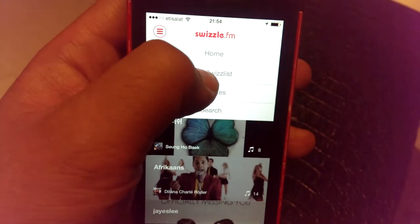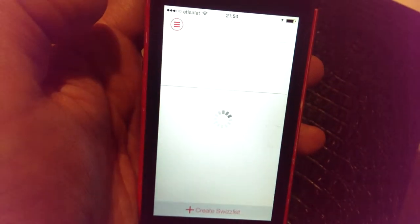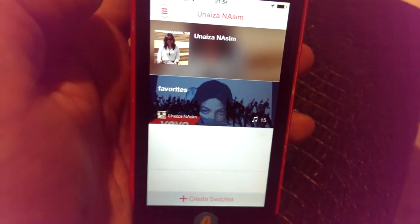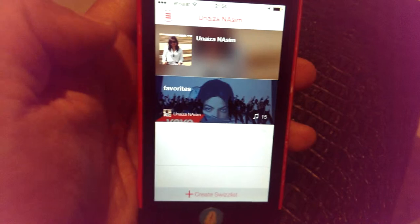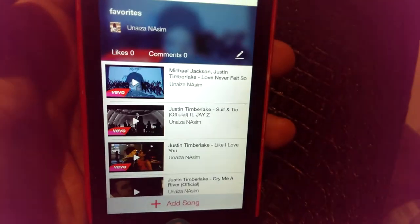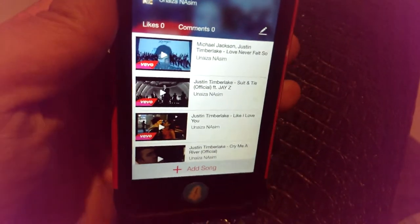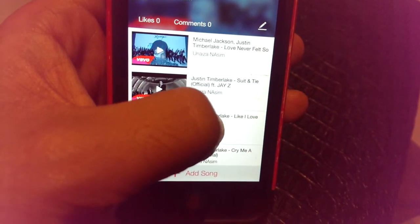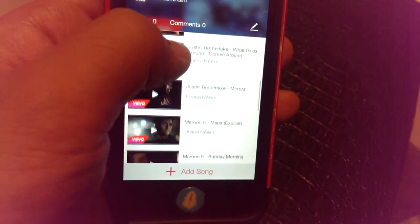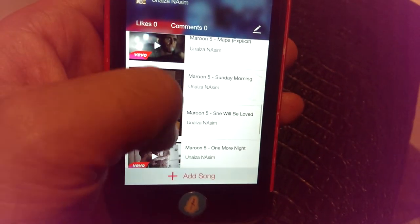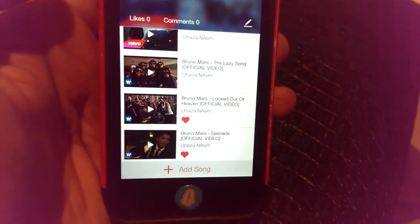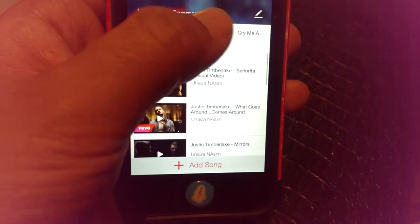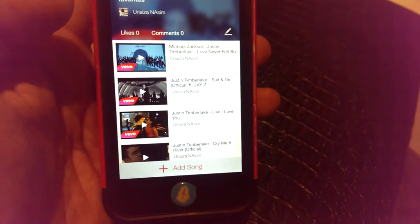First I want to show you the basic options of the app. The most notable feature is My Swizz List. When you tap on My Swizz List, you can see the playlists you've created. I've already created a playlist called Favorites and added some songs — Justin Timberlake, Maroon 5, and Bruno Mars songs — while exploring the app earlier.